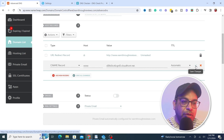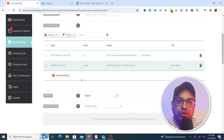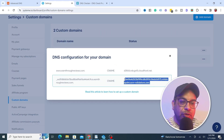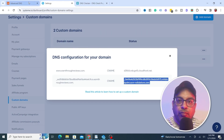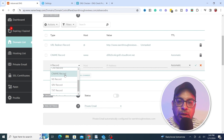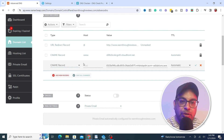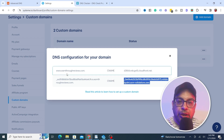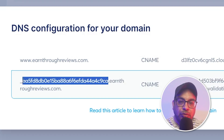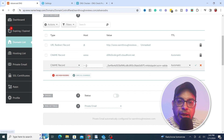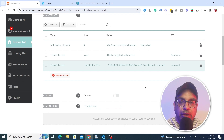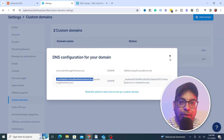Click the checkmark to save. Next, add the second CNAME record. This value is a bit longer, so make sure you copy all of it. Go back to Add New Records, select CNAME, and enter the target. For the host, use whatever appears in front of your domain name in that record. Copy it and save it.